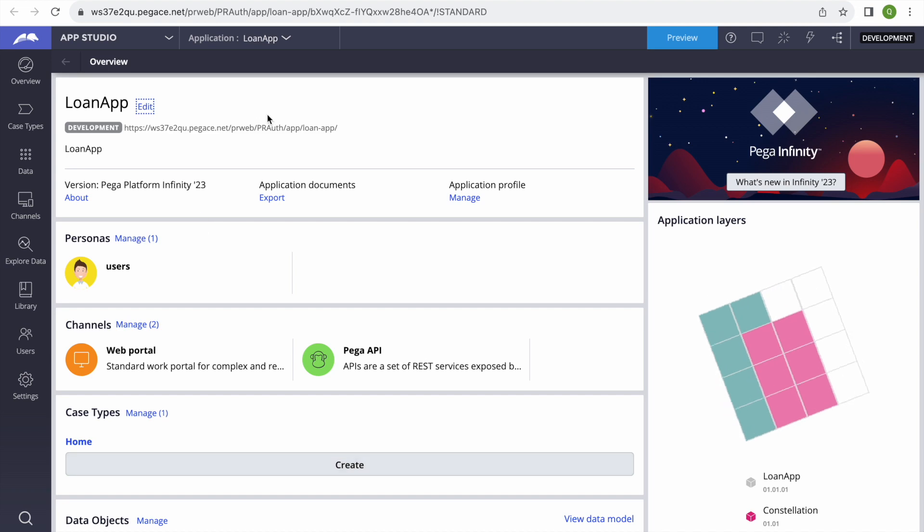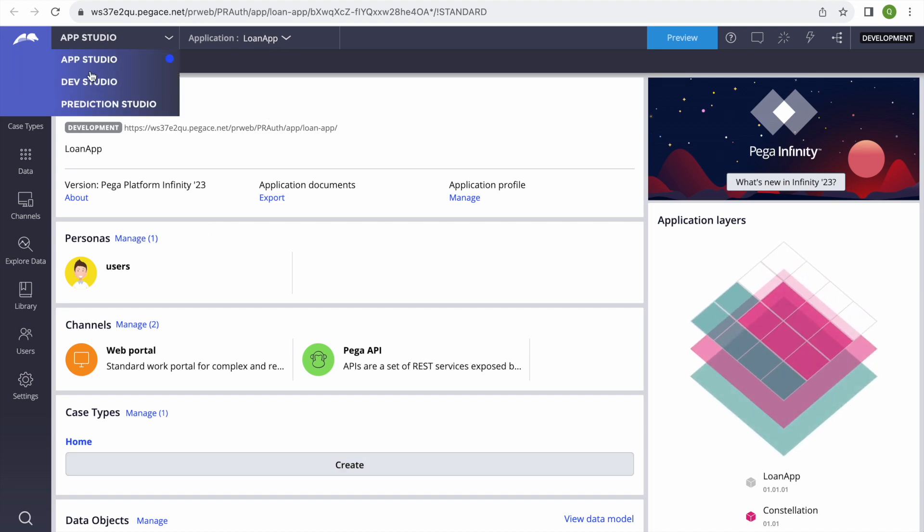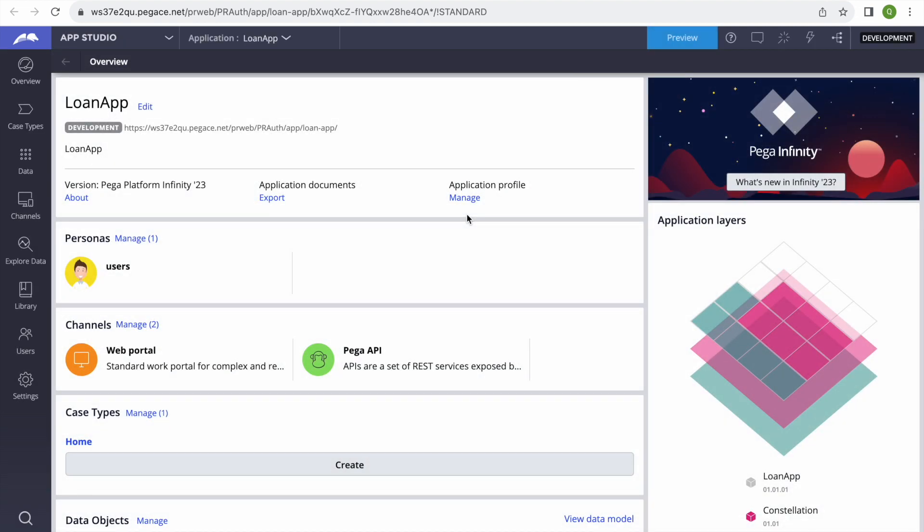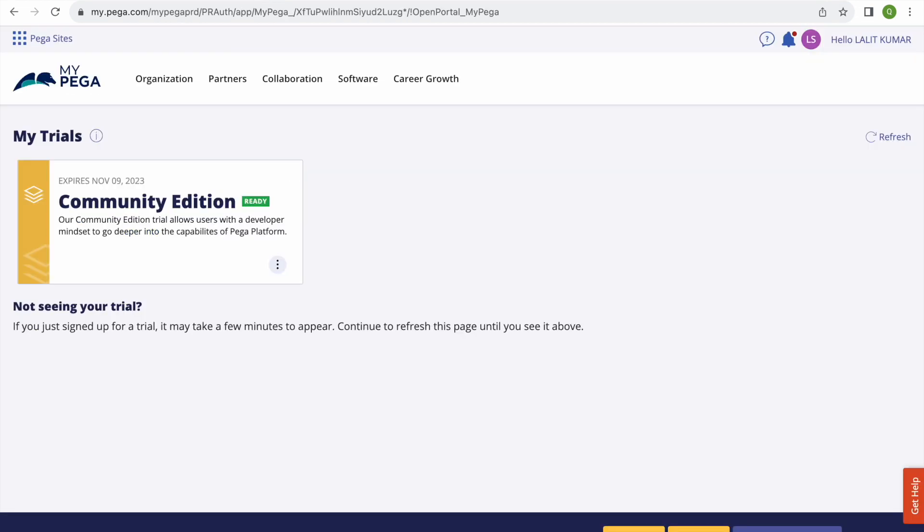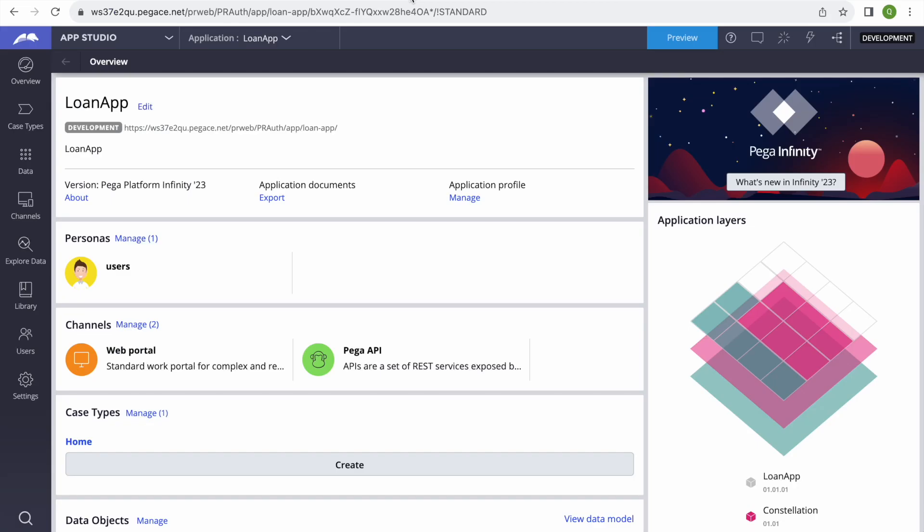And from there we can go and do anything whatever you want to do. So I have already created a loan application, see. So it's launching, it didn't ask the user ID and password because it's taking my user ID and password by default, so it's working on SSO.